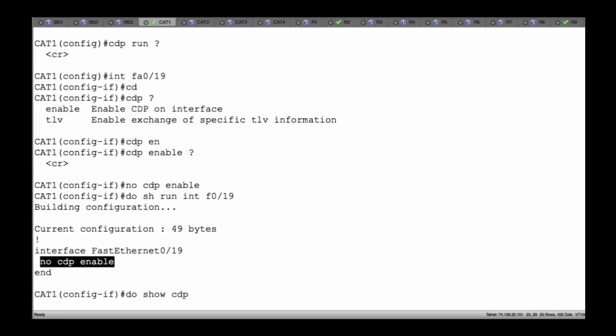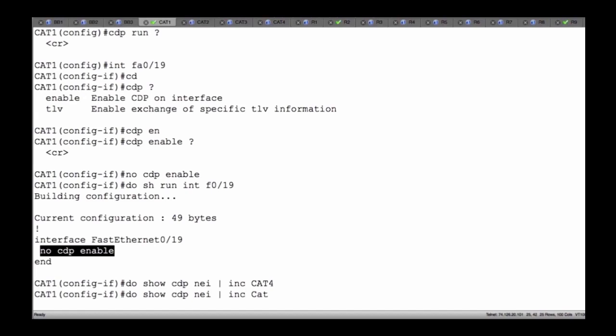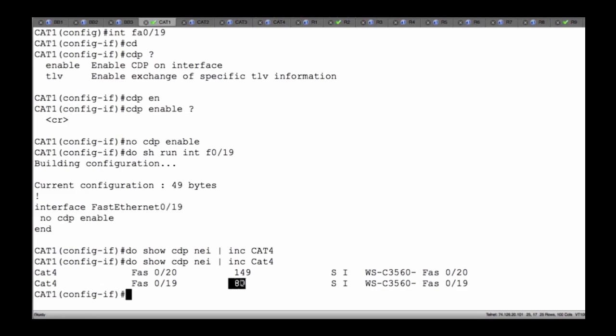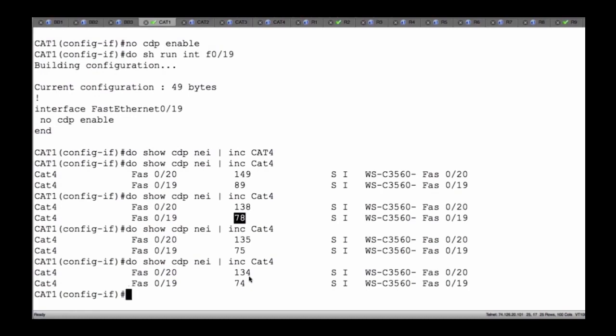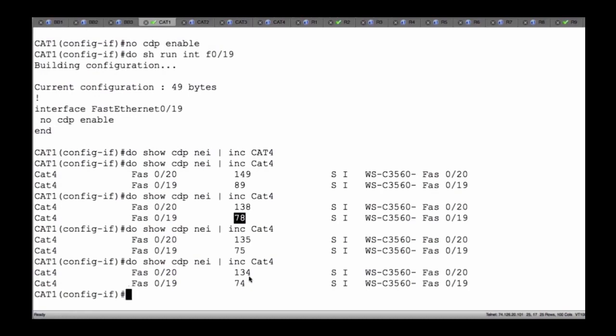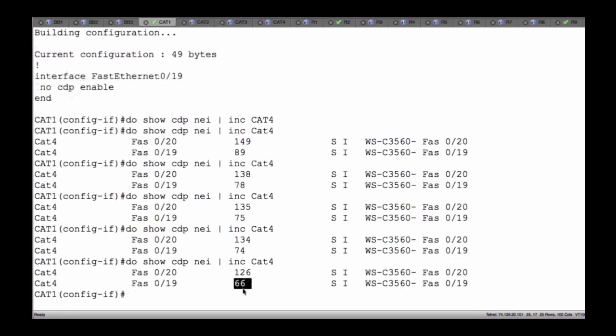Now I'll do 'show CDP neighbors' and look specifically for information associated with Cat 4 — pipe include CAT4. Notice I don't have anything here — it's case sensitive. CAT4. There we go. Now, I thought we turned it off on port 19. We did, but the problem is that timer has to expire. We're going to see this timer get lower and lower, counting down the seconds until it does what I call cookout — it's going to drop off our radar. But this is 180 seconds, so three minutes before this information clears.